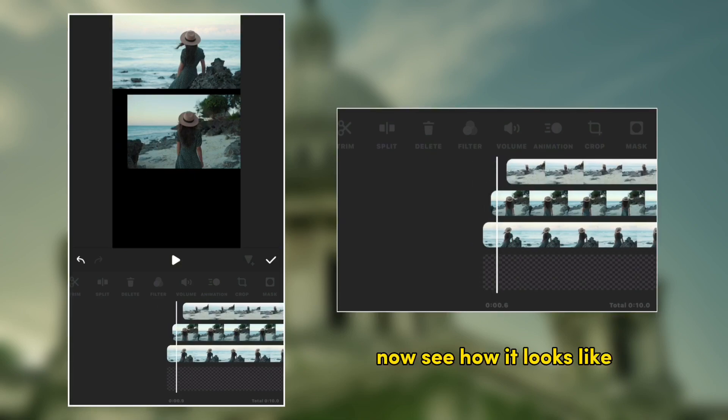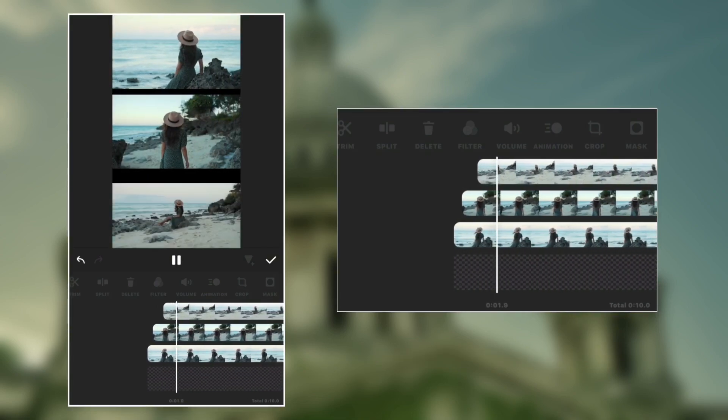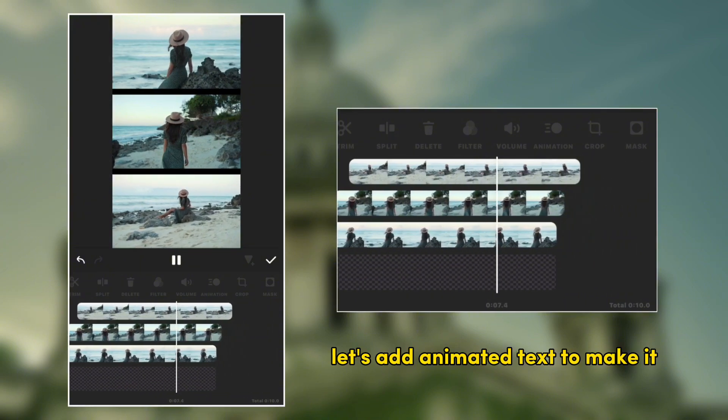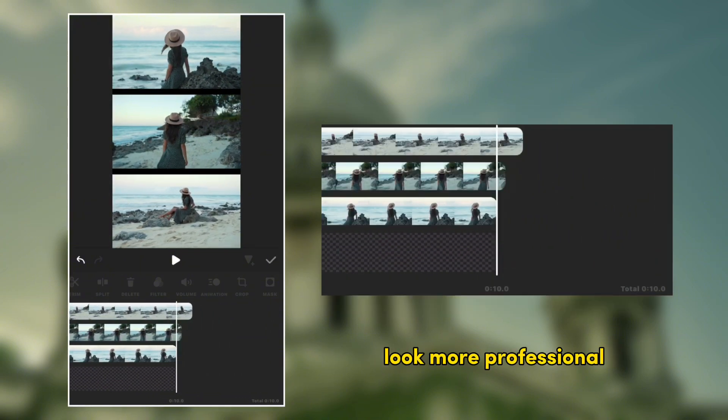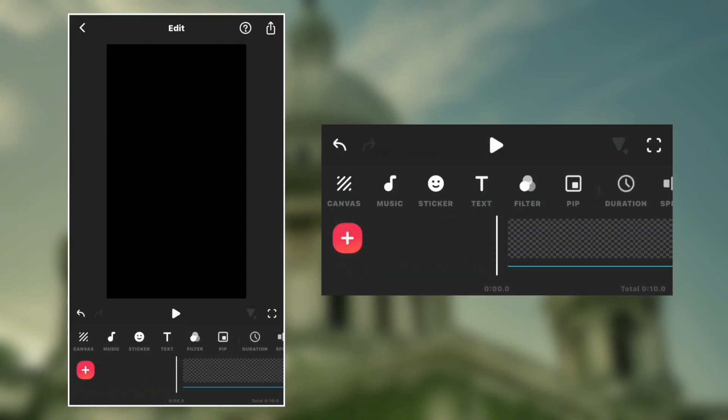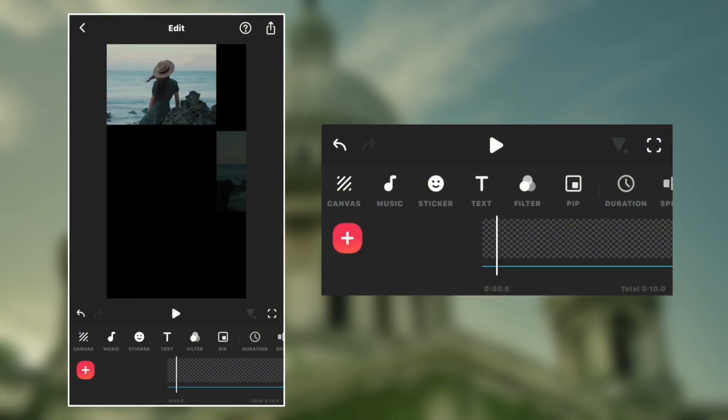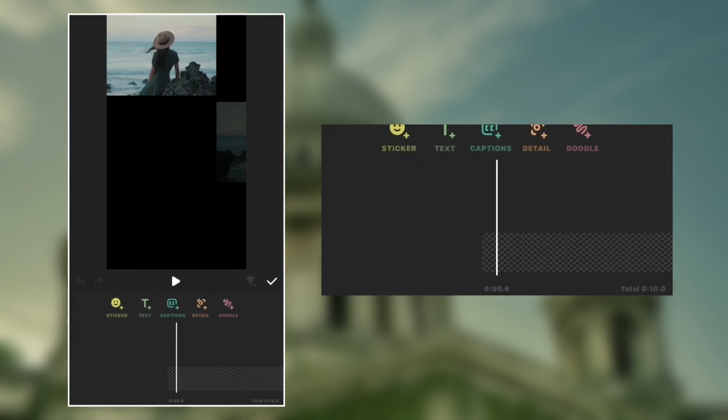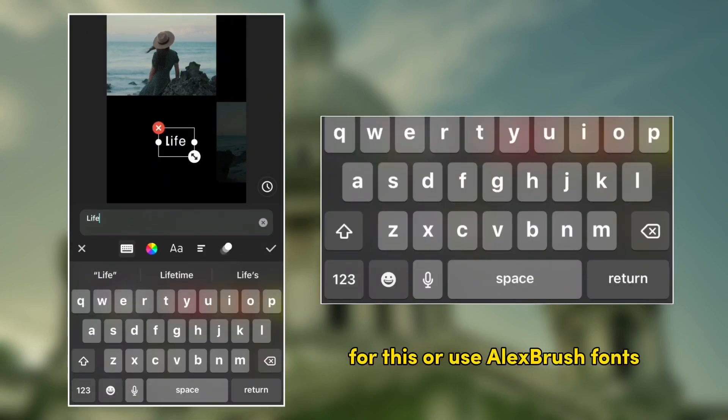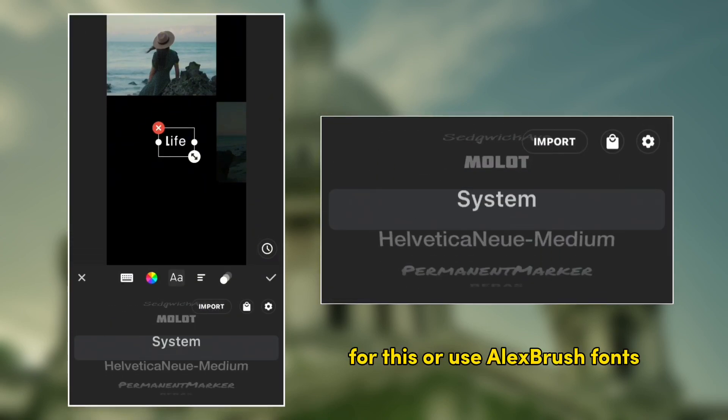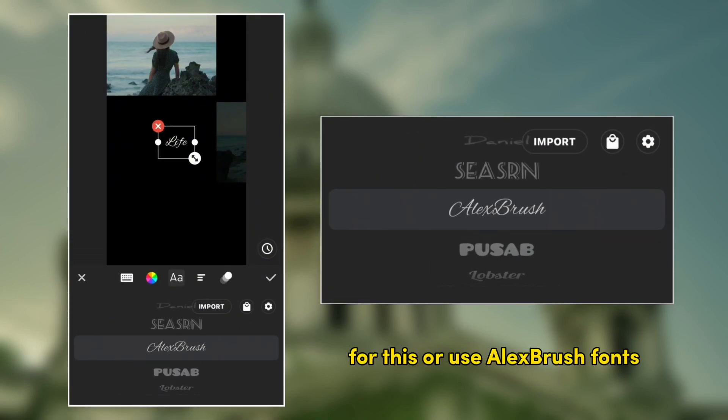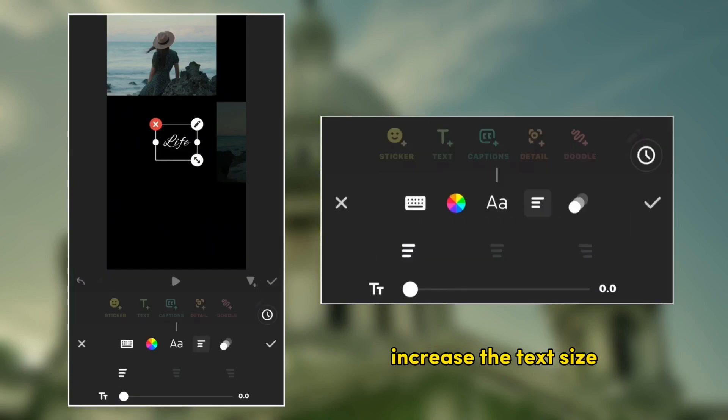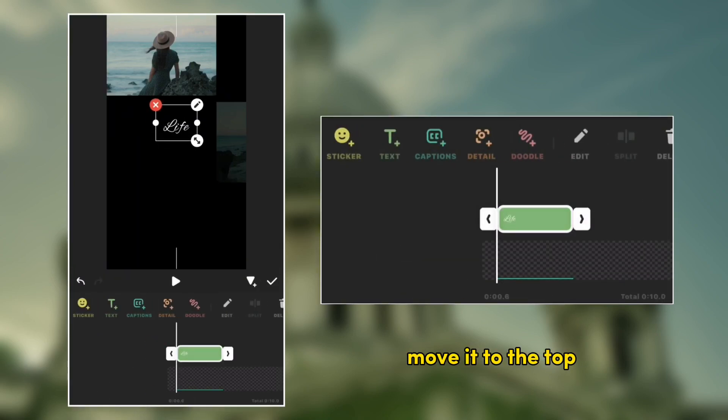Now see how it looks like. Let's add animated text to make it look more professional. For this, use Alex Brush fonts, increase the text size, move it to the top at clip end.